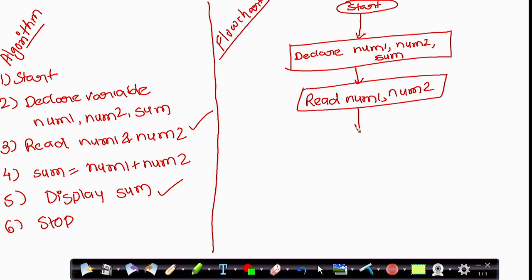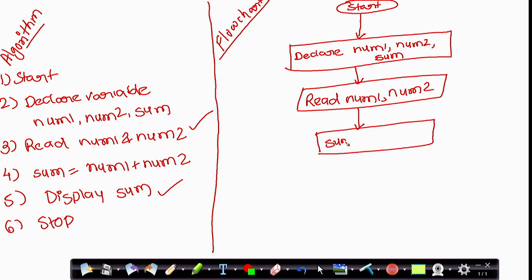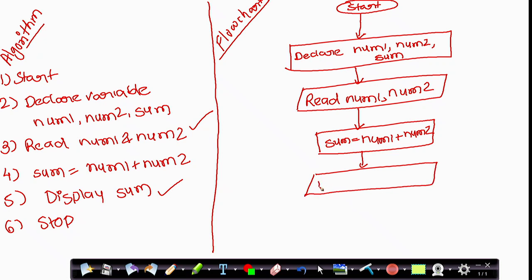The next step is to add the two numbers. This is a process, so again you use a rectangle box and write: sum = num1 + num2. Our result is now stored in sum. To display this as output, you use the parallelogram shape again and write: Display sum.